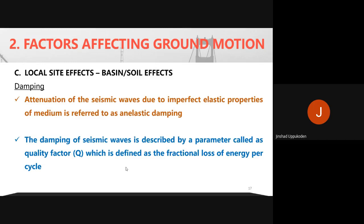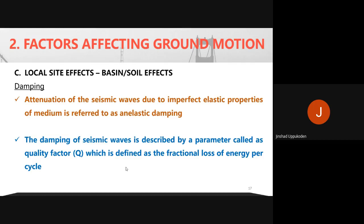Damping: seismic waves also get attenuated due to the imperfect elastic properties of the medium — called inelastic damping. The amplitude may get reduced depending on the soil's damping characteristics. The damping of seismic waves is described by a parameter called the quality factor, defined as the fractional loss of energy per cycle, denoted by capital Q.